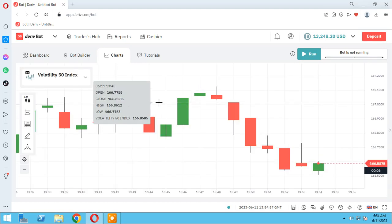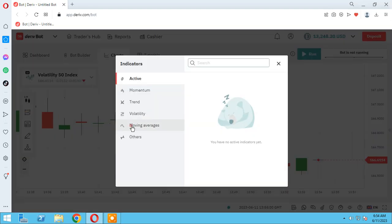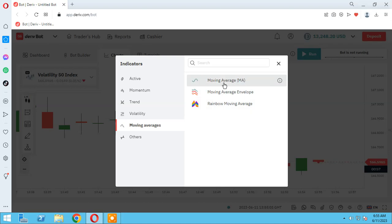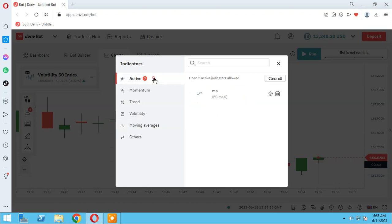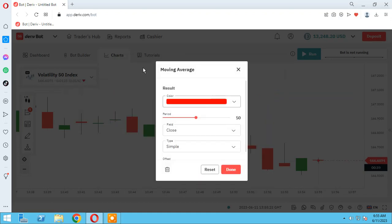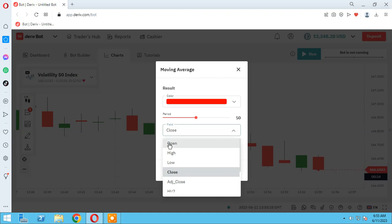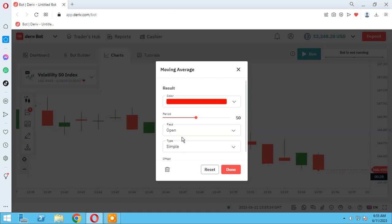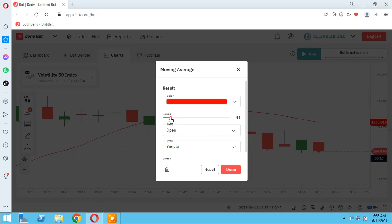Let me go to the chart and show you what EMA and SMA are. As you see here, we have the moving average indicator. When I choose it, we will see the MA here and we can customize it. Moving average has a field — I always use 'open'. You can change it to anything you want. I'll show you how to change this in the bot. We have period here, and I always use 10.